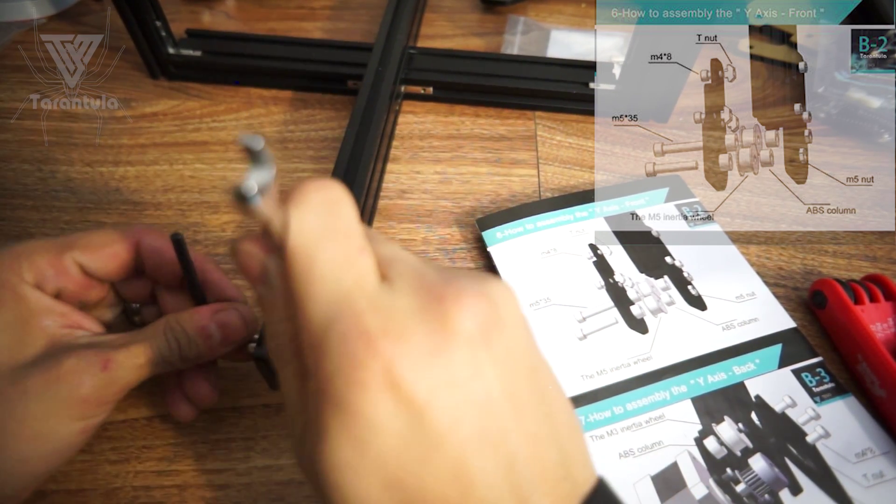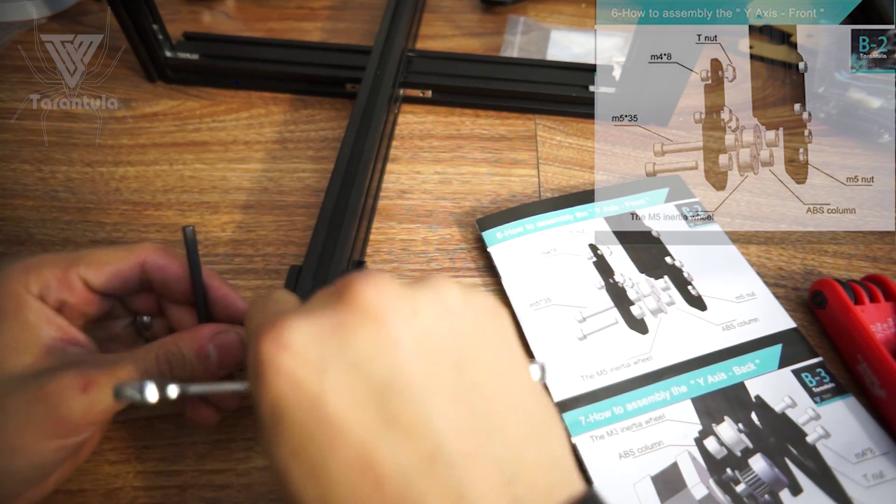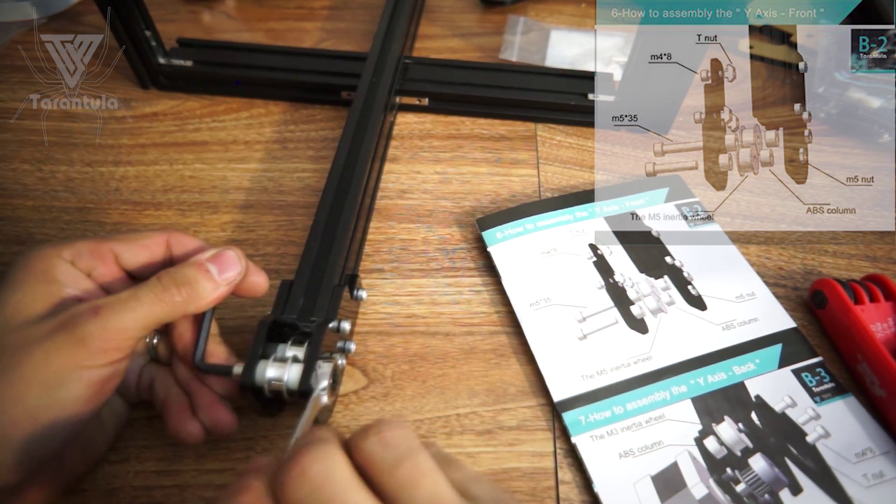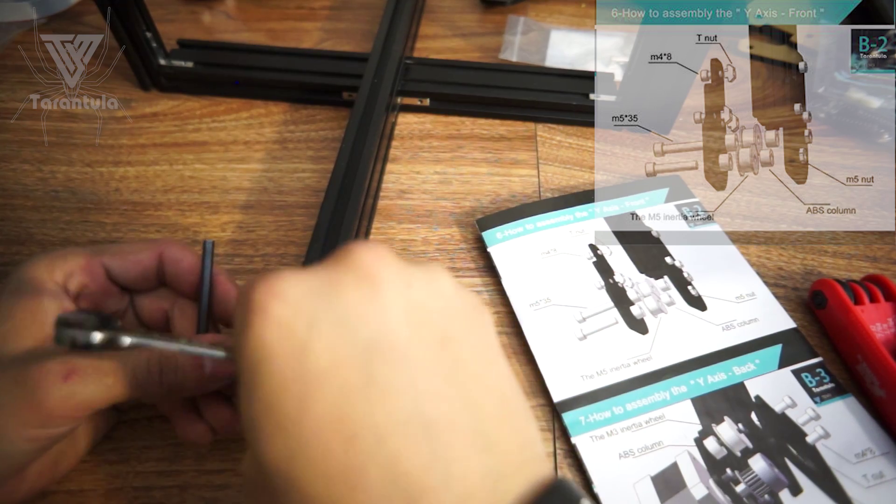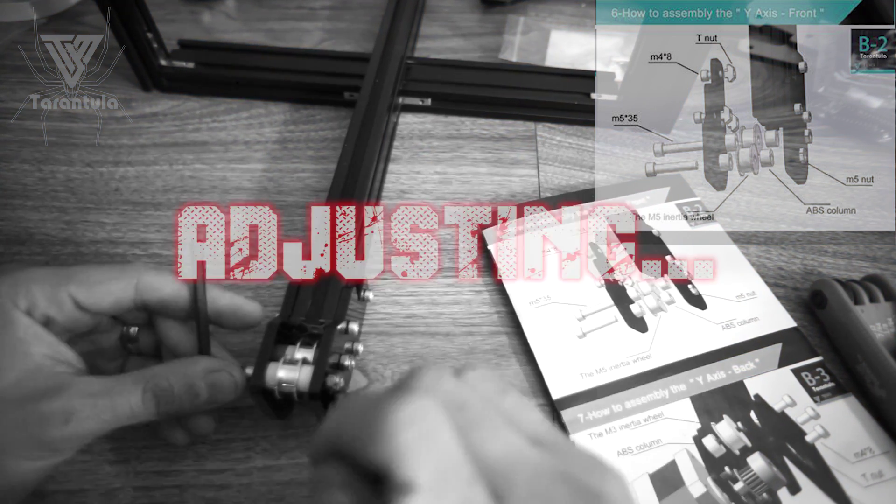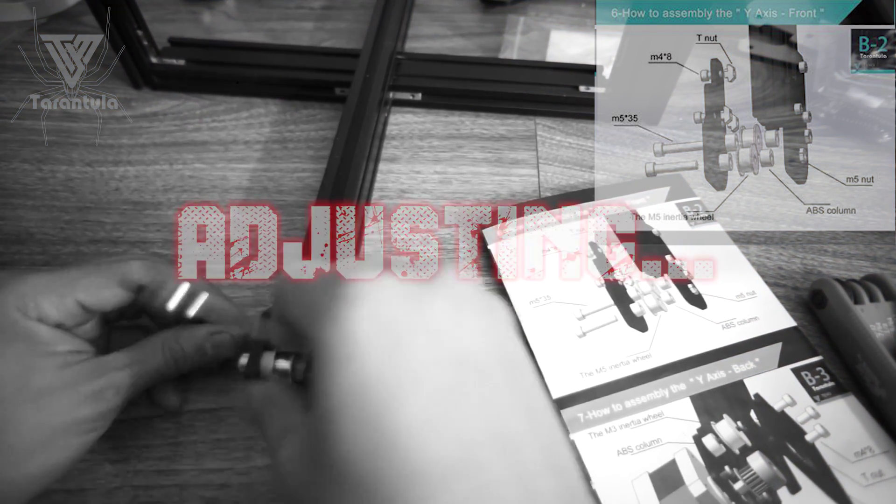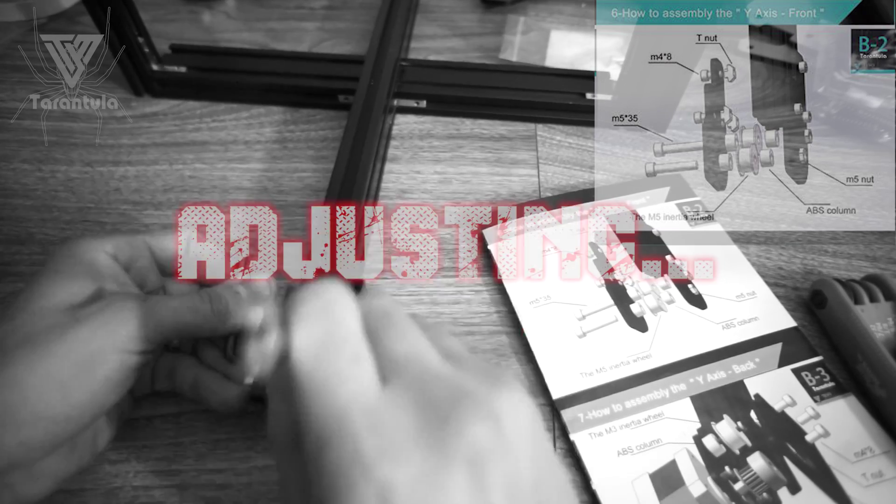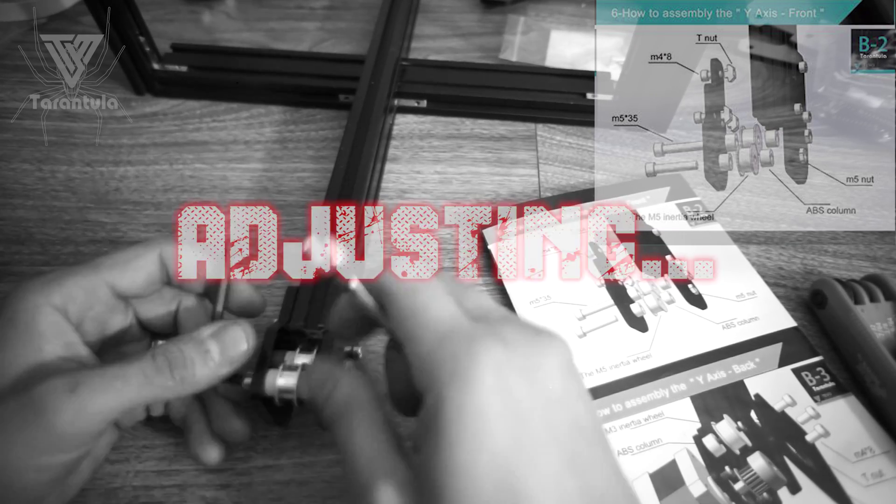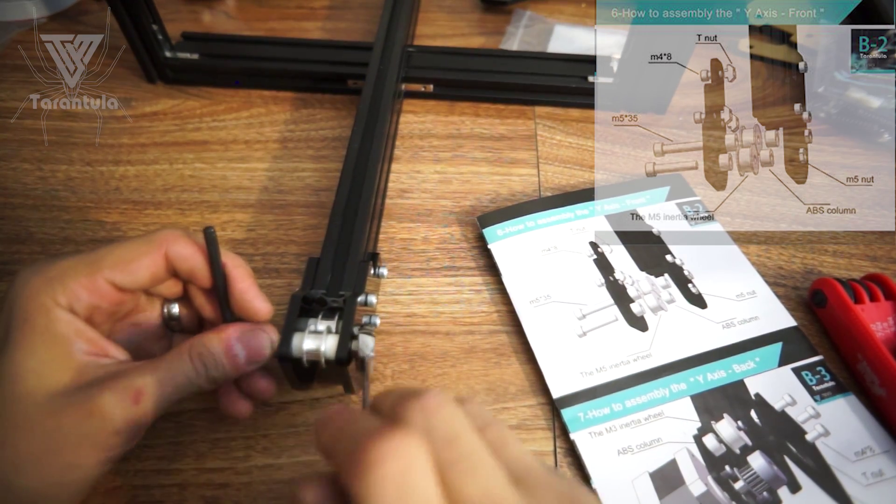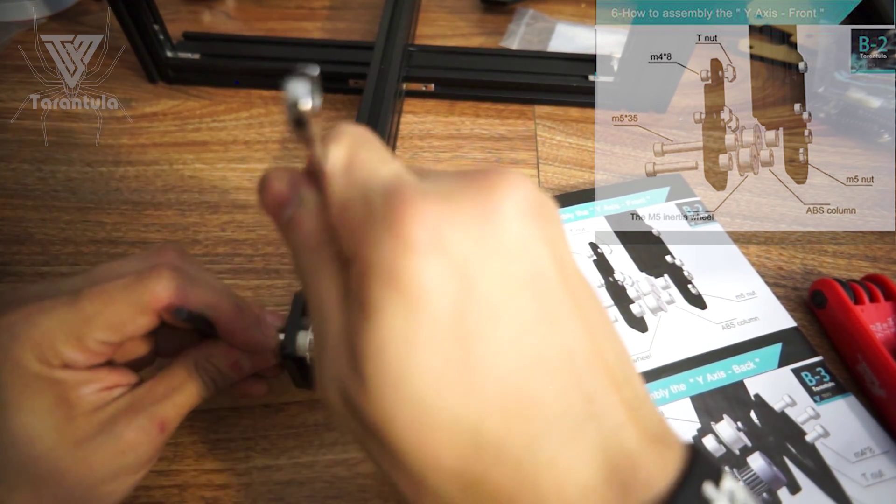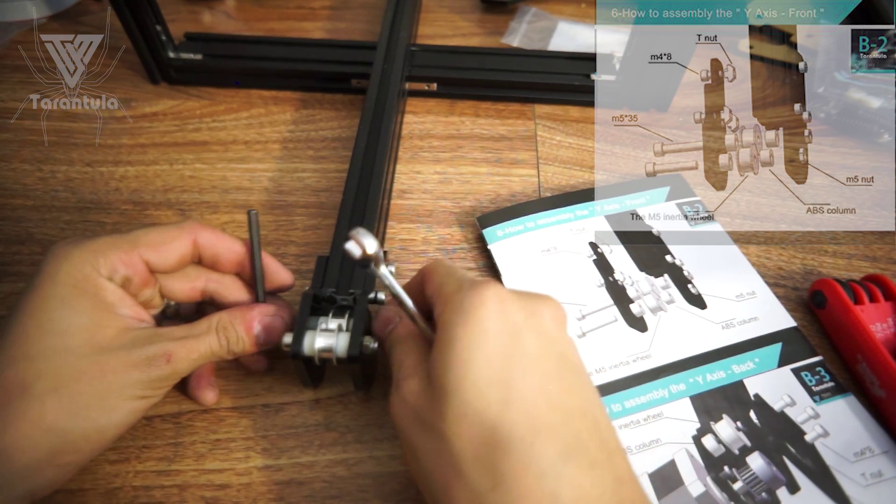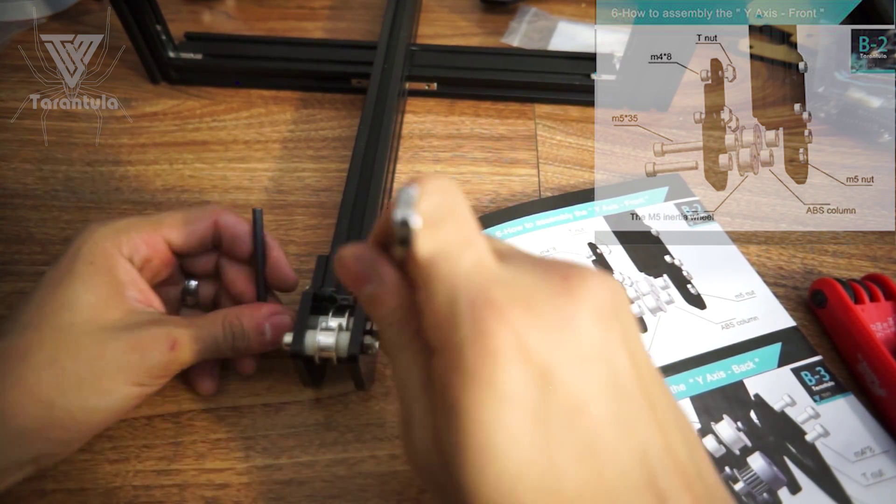Okay, we have to loosen this one now because the bottom one that we tightened made this top one get tighter. Just keep messing with these so you can kind of get them both at least a little bit spinny without affecting the other one.